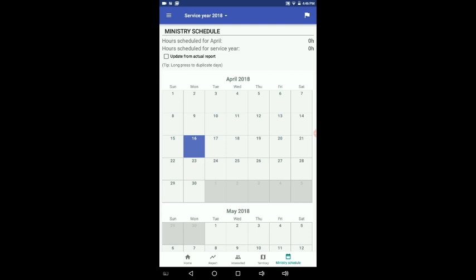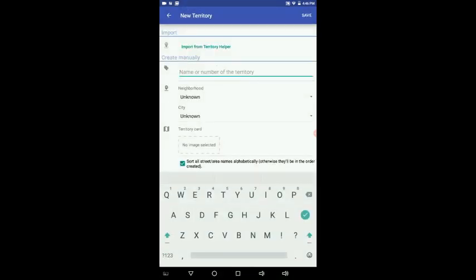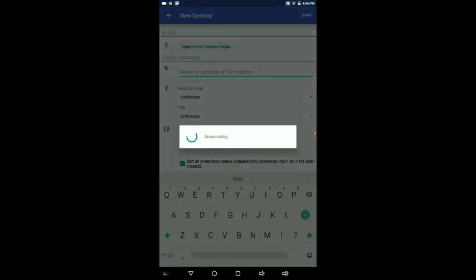But we're going to go back to territory now because what we really want to do is show you how to import a territory into this application. So you'll notice at the very top right-hand corner in the blue ribbon, it looks like a folded map and a plus sign. Touch the plus sign. Now in here, you'll notice the very first thing it says is import from territory helper. If you have territory helper and you've been assigned a territory by the servants in the congregation, you can now just click on import from territory helper.